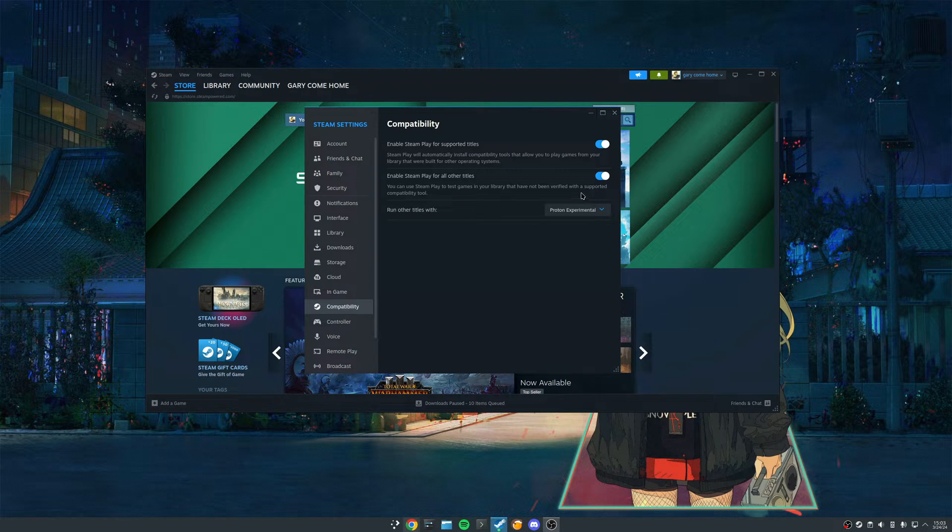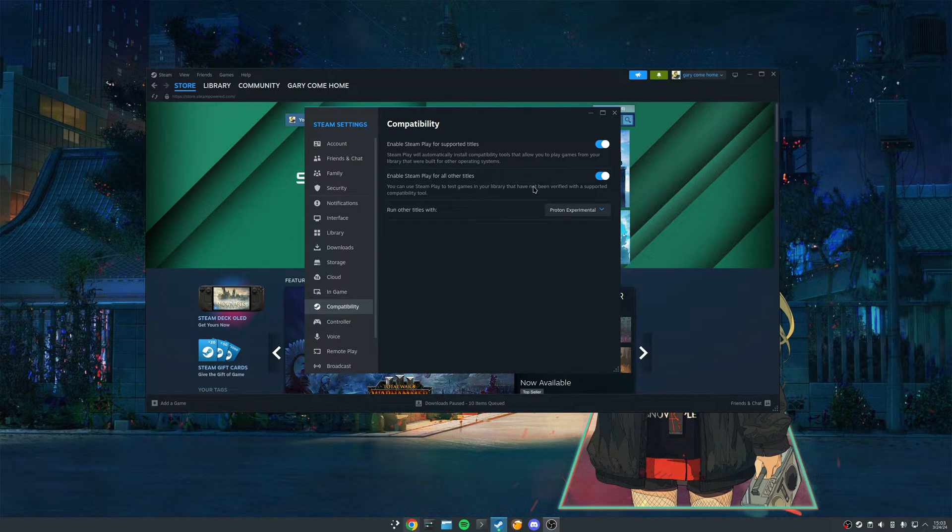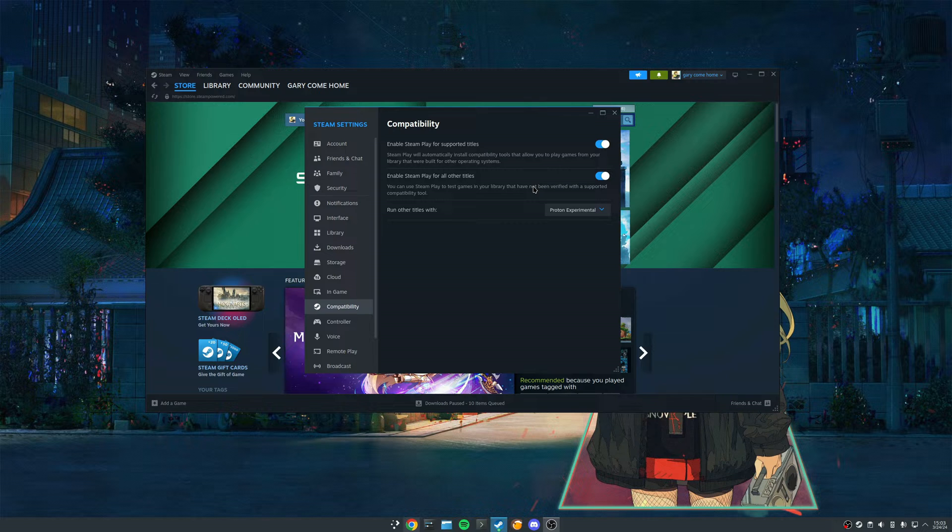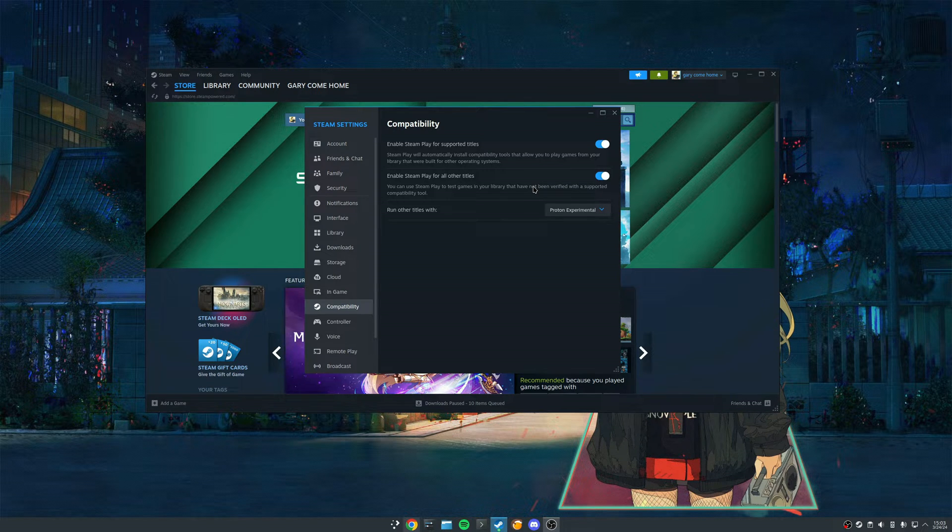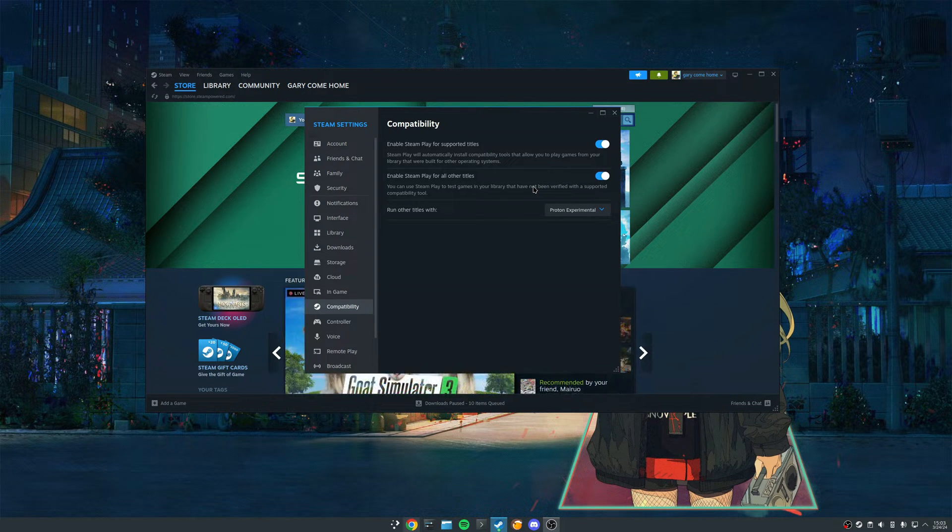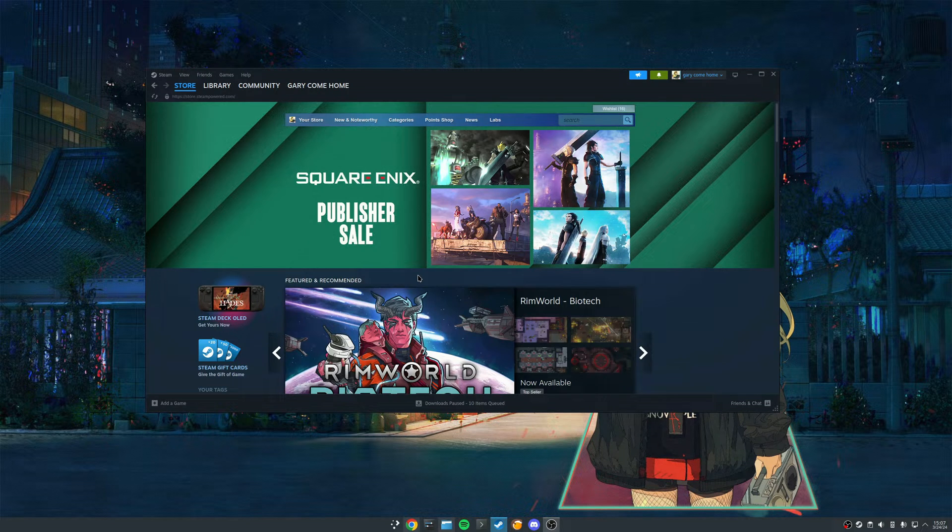This is going to be important later. Since TF2 Classic doesn't ship a Linux binary anymore, we're going to be playing this game using Valve's Proton.